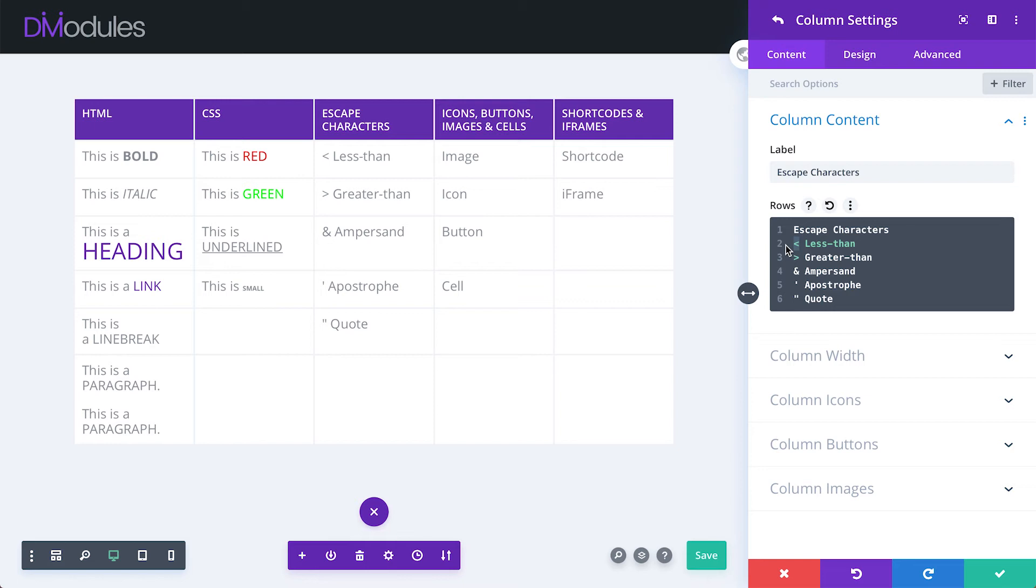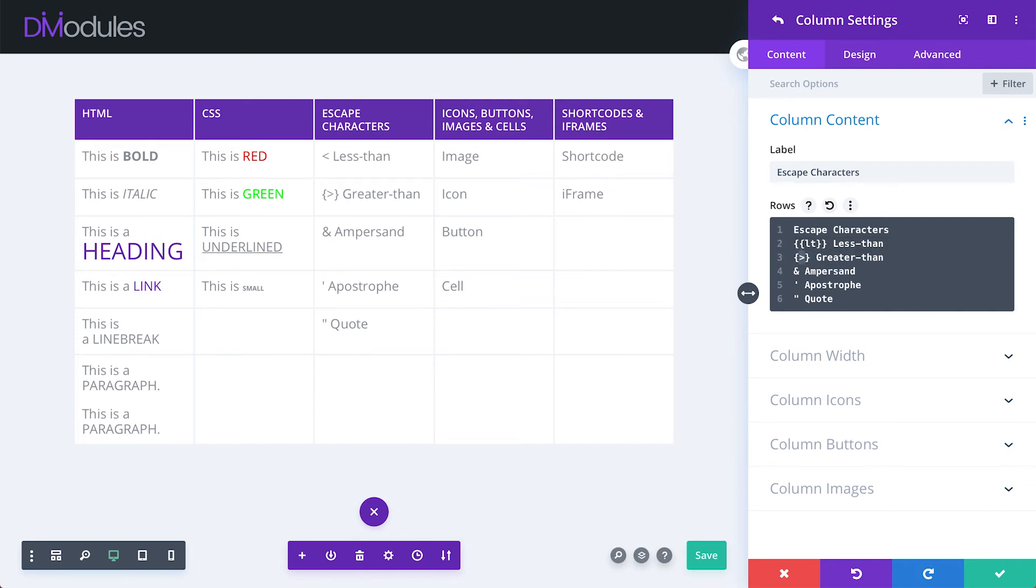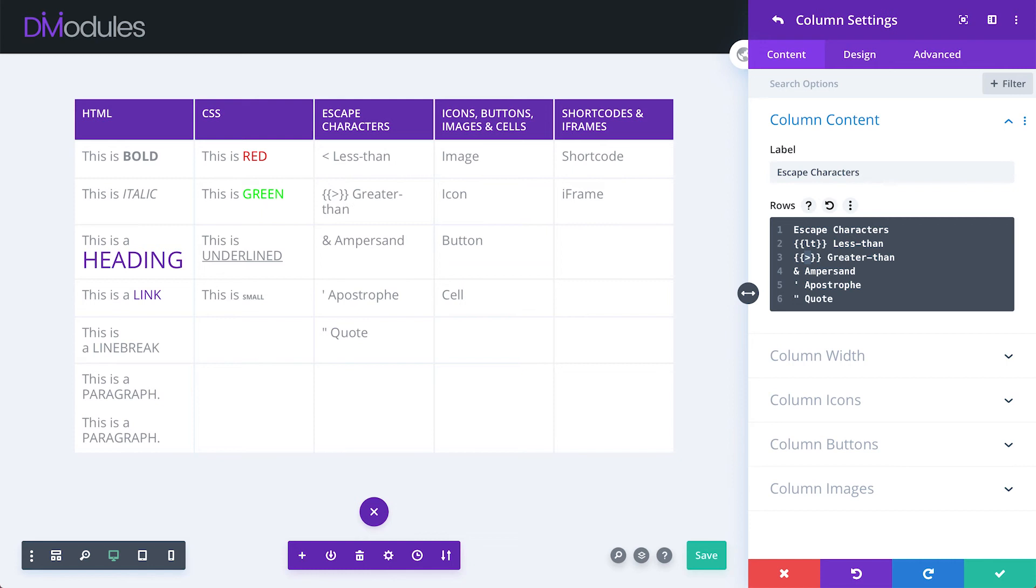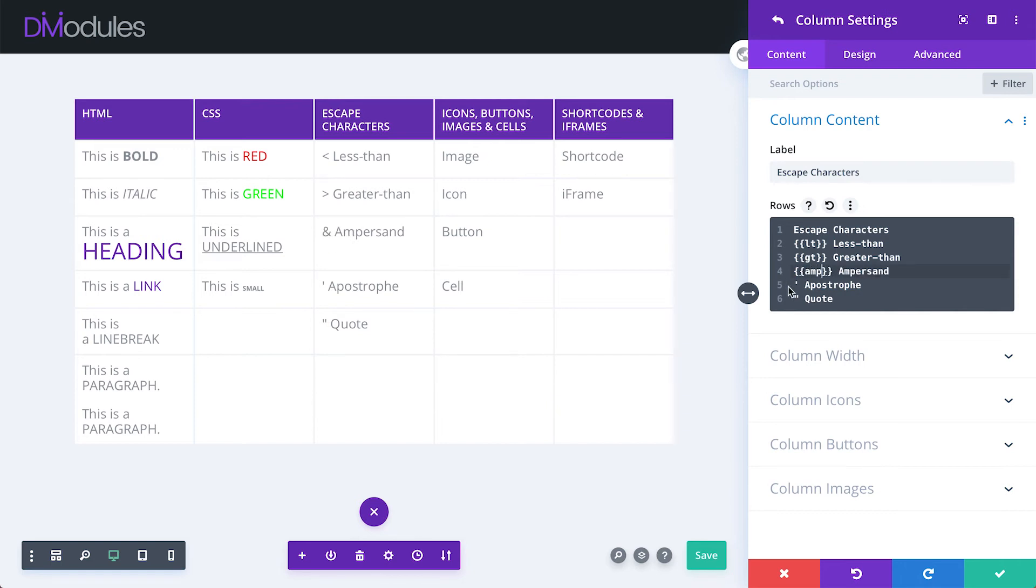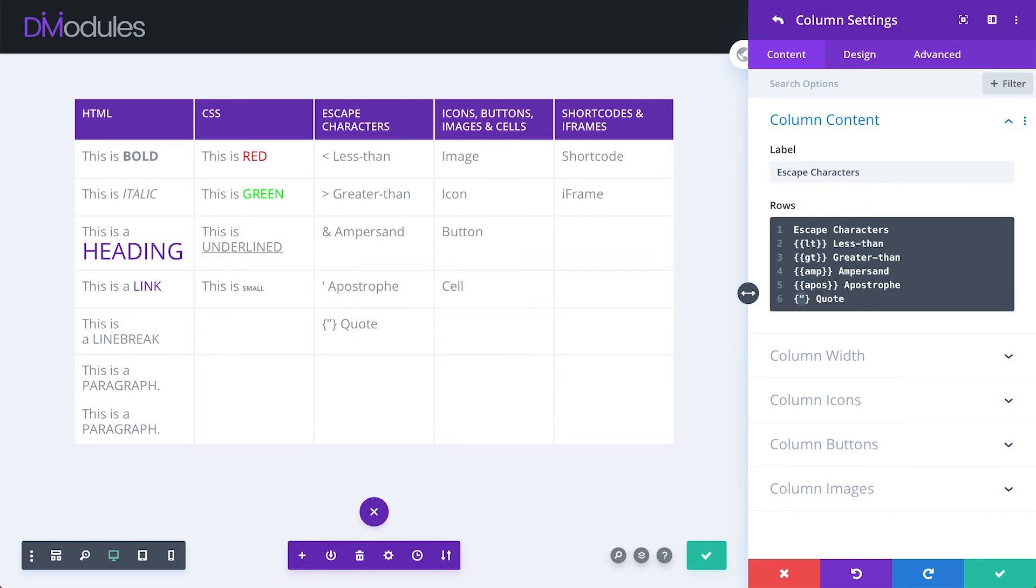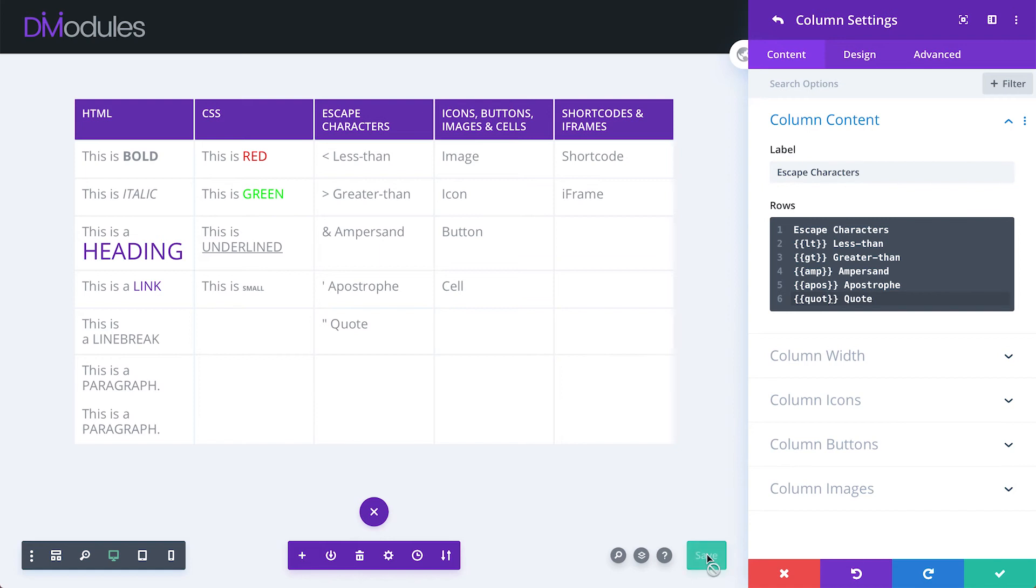The escape character for the less than symbol is double curly brackets, lt. For greater than, double curly brackets, gt. For ampersand, double curly brackets, amp. For apostrophe, double curly brackets, apos. And for quote, double curly brackets, q-u-o-t.